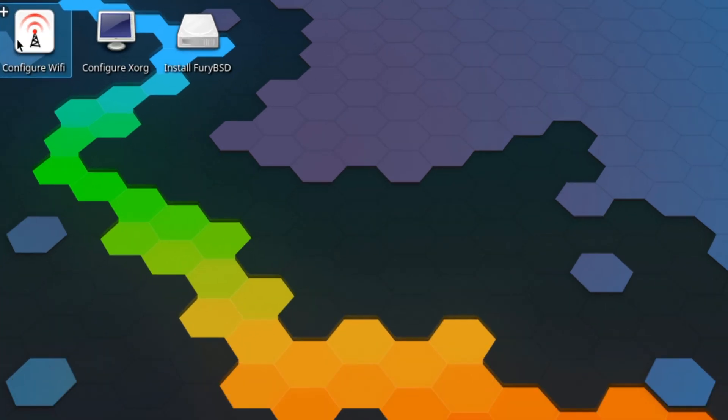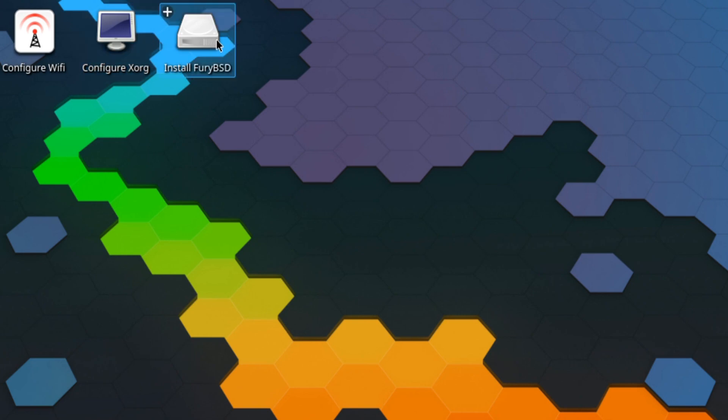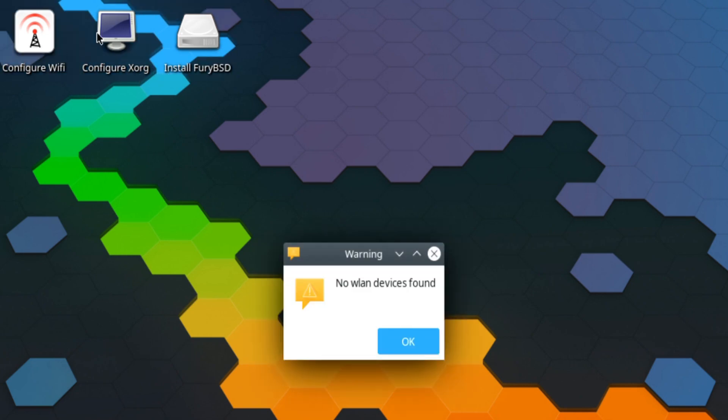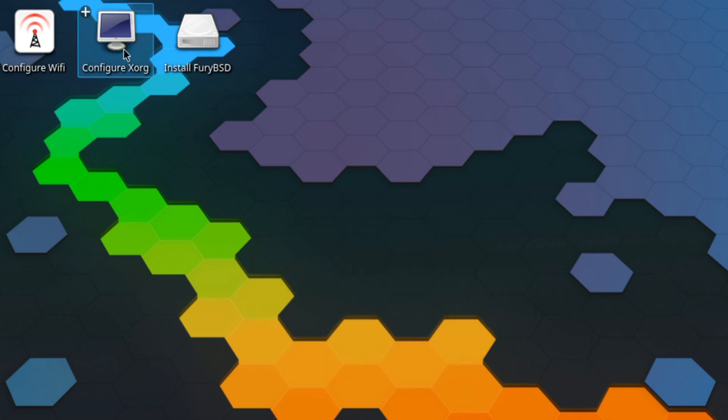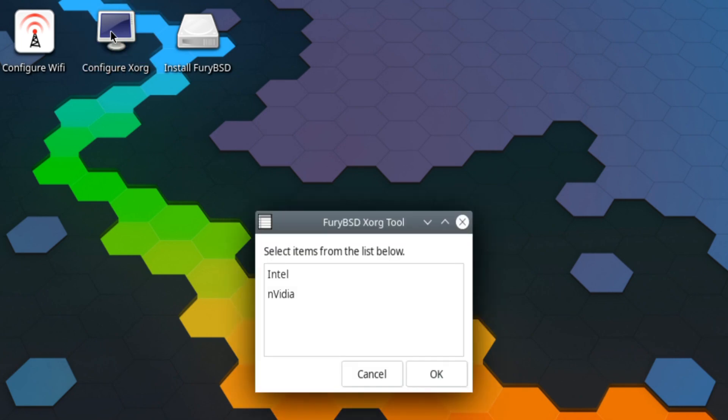You get configure WiFi, configure Exorg, and install. The configure WiFi would bring up a WiFi configuration dialog if I had WiFi installed. Selecting your graphics of choice, and this system it's Nvidia, so I'll just click OK.